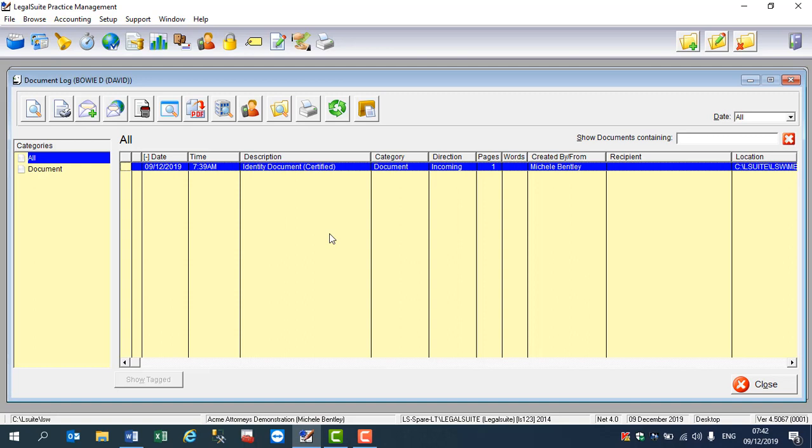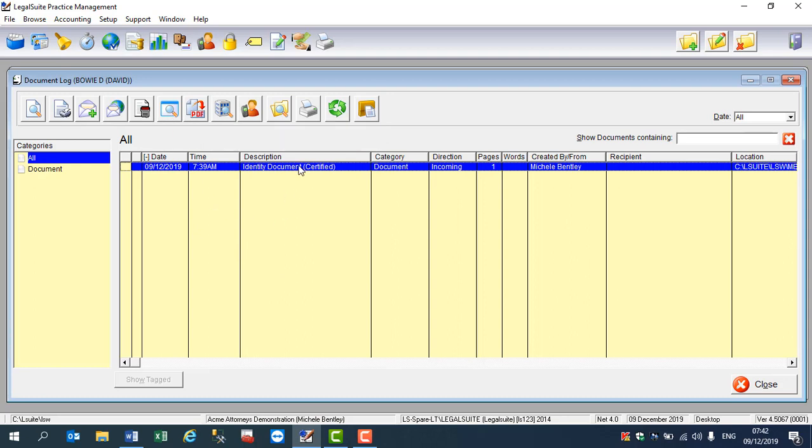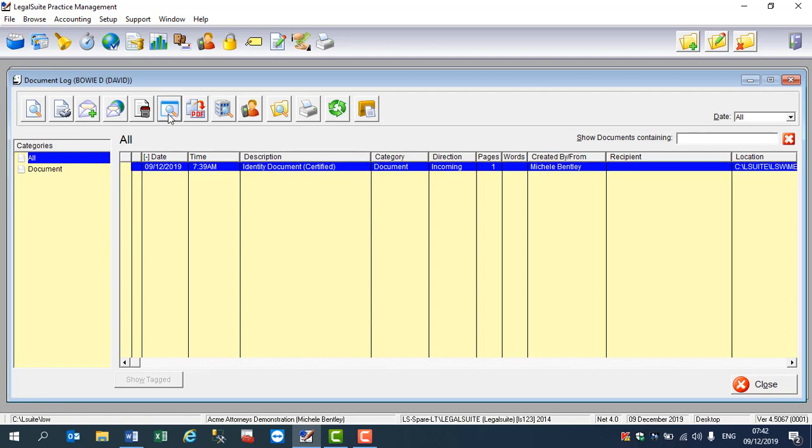I now want to explore where in Windows LegalSuite has saved the document and that will involve this icon here. So this is the Explore Directory folder. I highlight the document in question and I click on the icon.